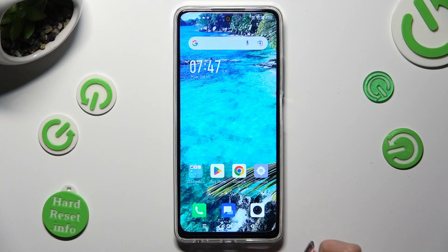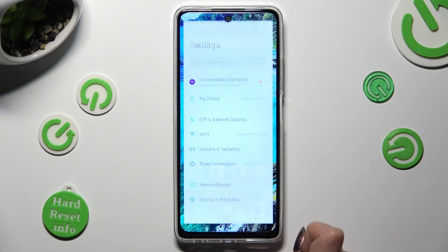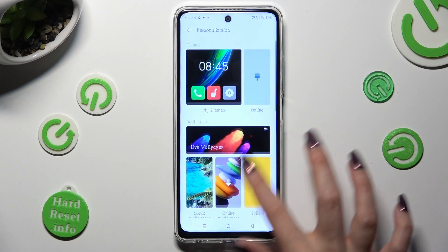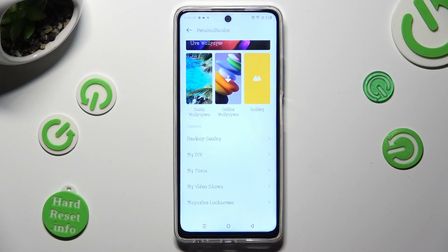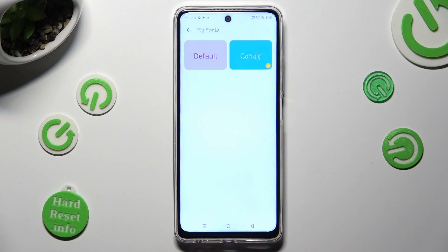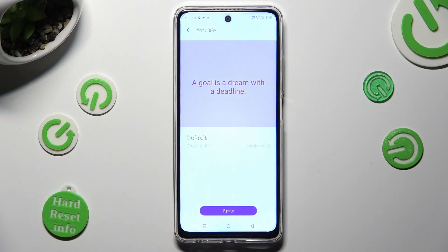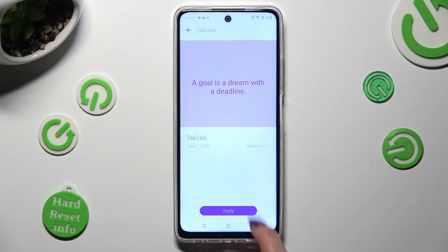If you want to go back to your default style, access Device Settings and click on Personalization. Scroll all the way down and select My Fonts. Then click on Default and tap on Apply. Lastly, confirm your choice in the pop-up.